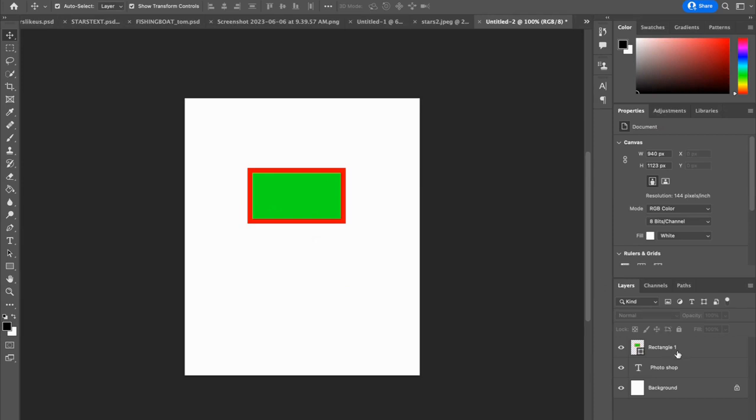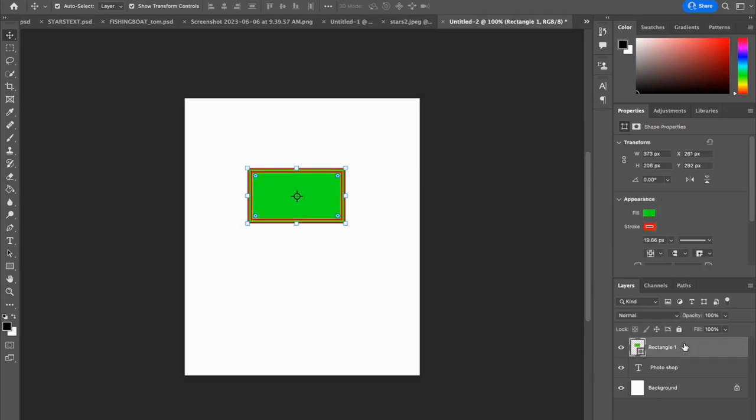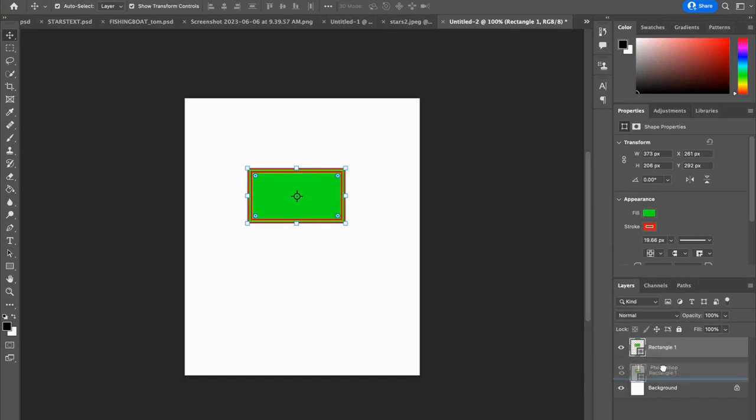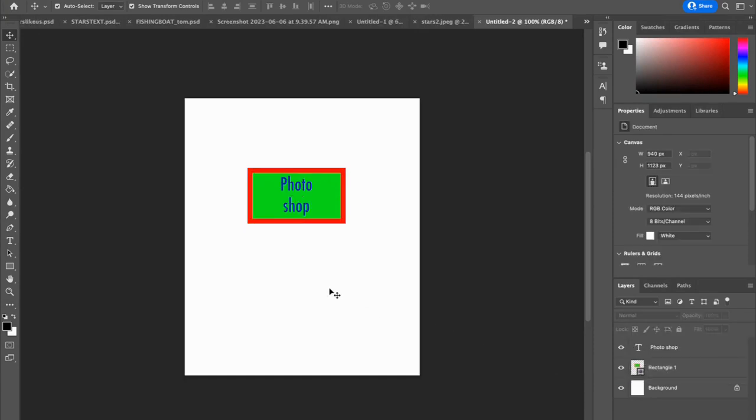Let's fix it. We're going to click down in our layers panel, and you'll see that there is a layer labeled rectangle 1. I'm going to click and drag that down below my text layer, and hey, look at that. Now, the text is on top of our rectangle.